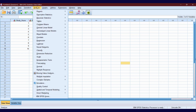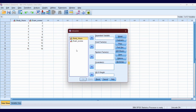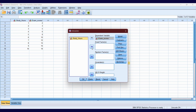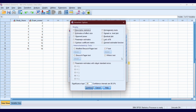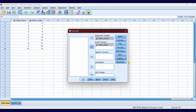Now, let's perform the Breusch-Pagan test. Go to Analyze, click General Linear Model, and click Univariate. In the Univariate dialog box, put exam scores into the dependent variable box and study hours into the fixed factor box. Then click Options and tick the Breusch-Pagan test. Our significance level is 0.05. Click Continue and OK.